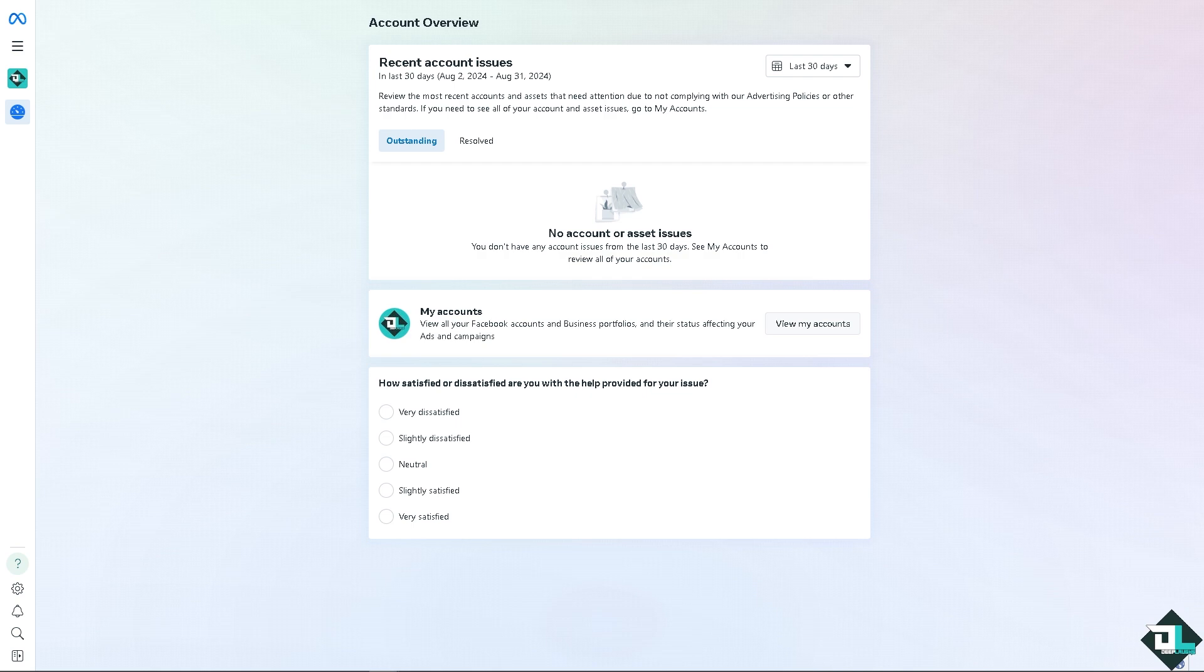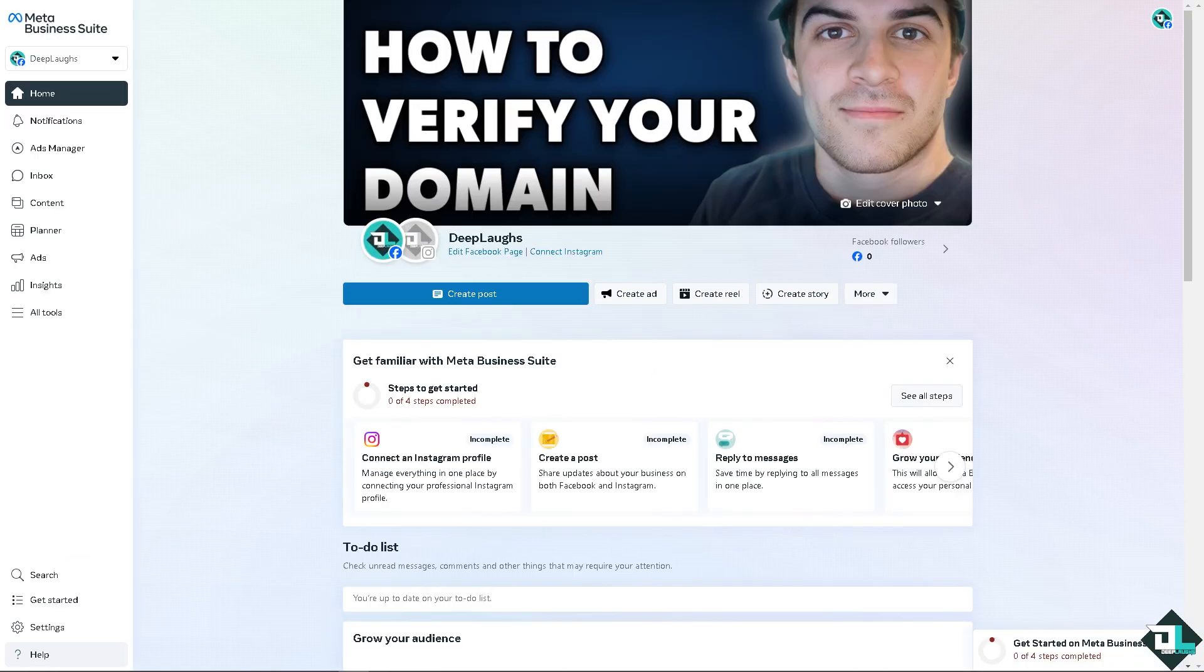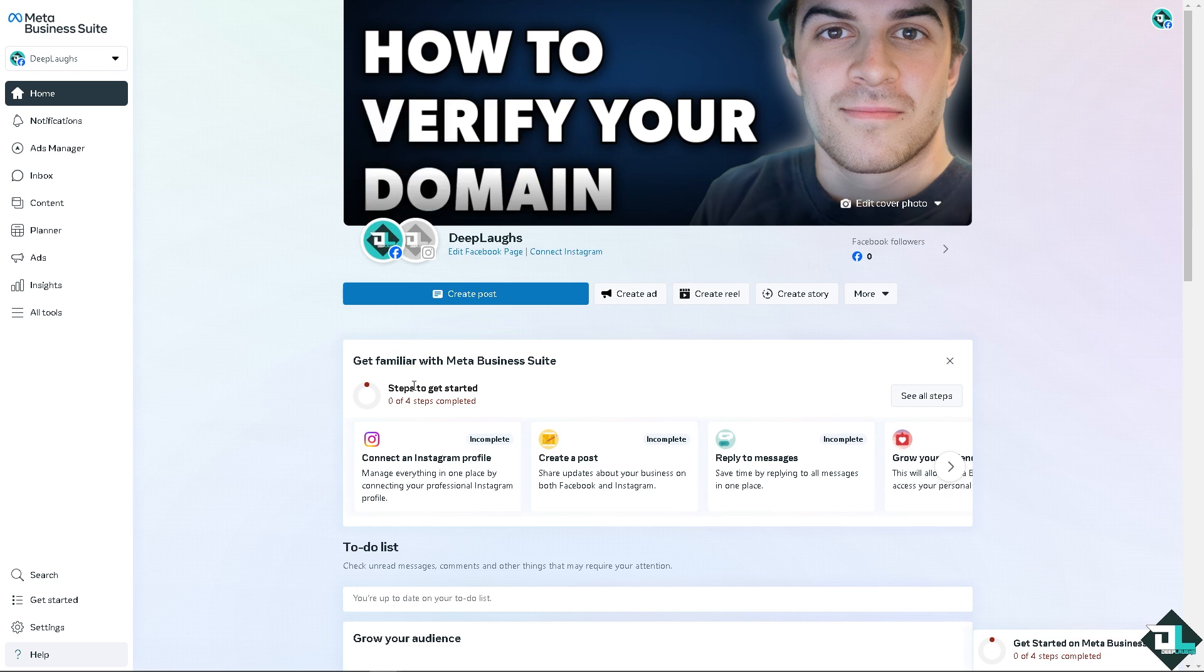In Meta Ads Manager. After that, once you have verified your domain in Meta Ads Manager, although it's a straightforward process, yet it is a very essential step to maximize the efficiency, security, and compliance of your online advertising efforts - not only to protect your brand but also to enhance your ability to track, measure, and optimize ad performance, ultimately driving better results for your business. Thank you so much for watching. We will see you again in the next video.